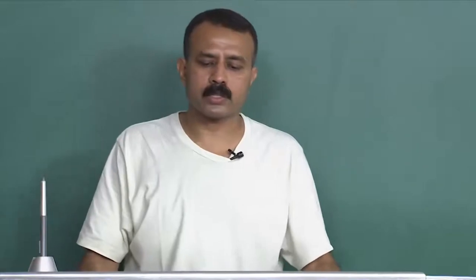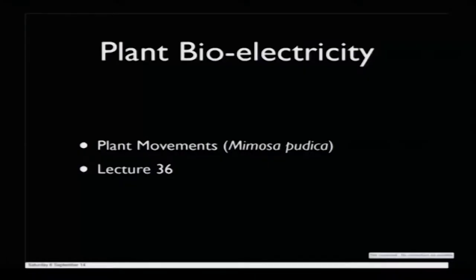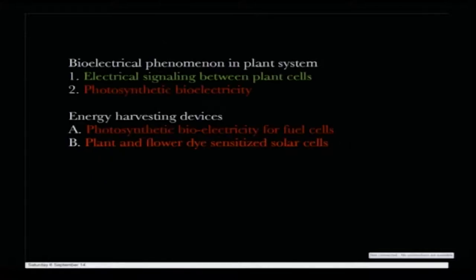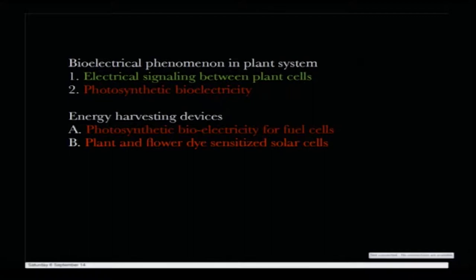In this section of plant bioelectricity we will be talking about the plant movement of Mimosa pudica, and this is lecture number thirty-six. Let us see a rehash of what we have already done in bioelectrical phenomena in plant systems. Today we will be talking about electrical signaling between plant cells. The other topics — including dye-sensitized solar cells — we have already covered. Let us progress with electrical signaling between plant cells.